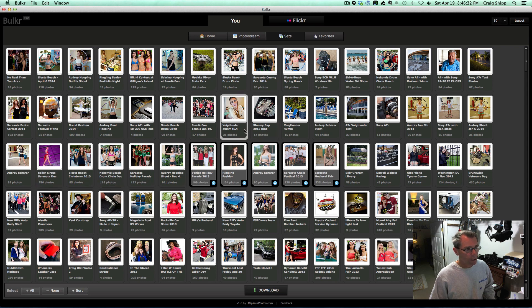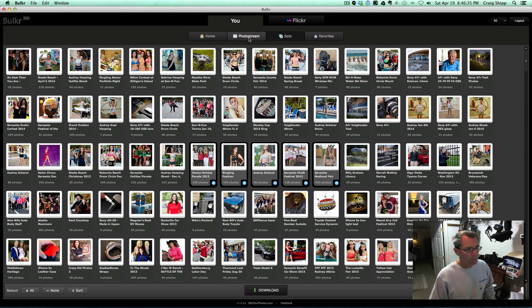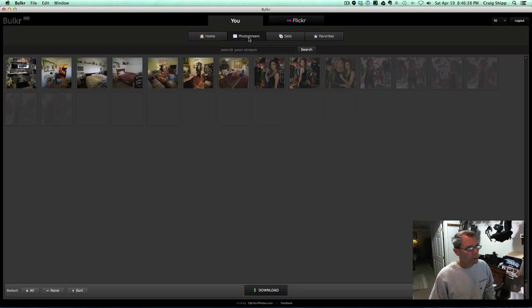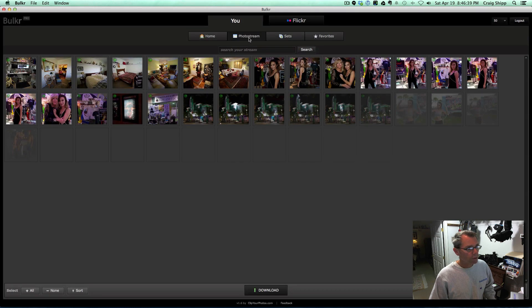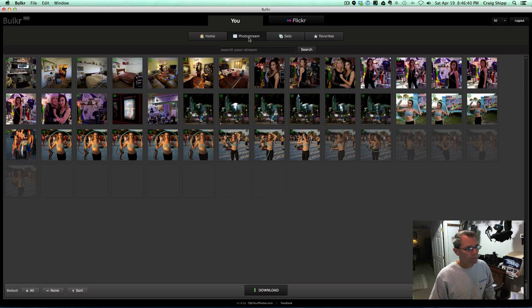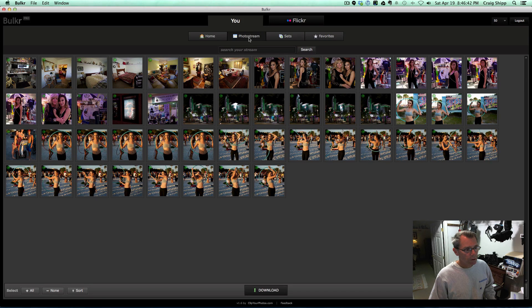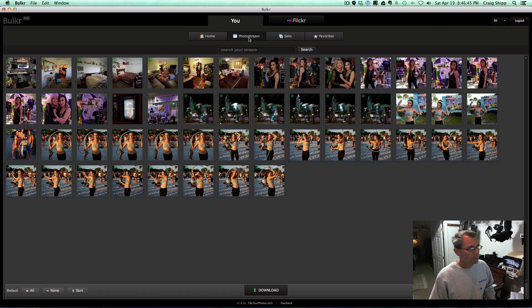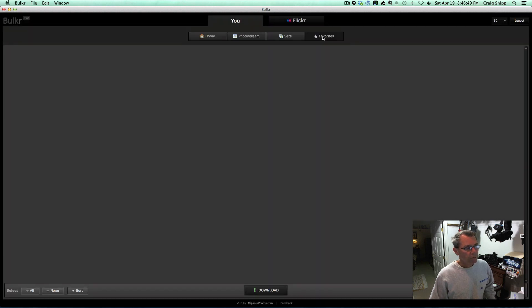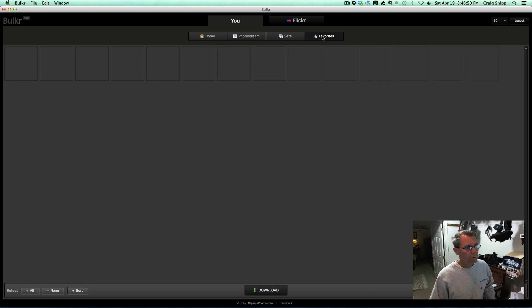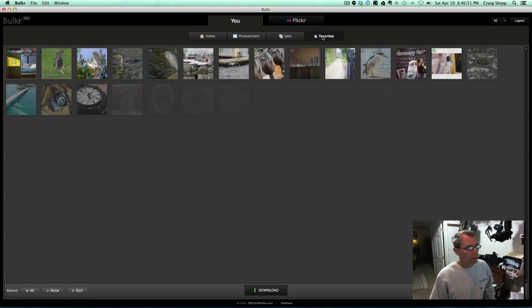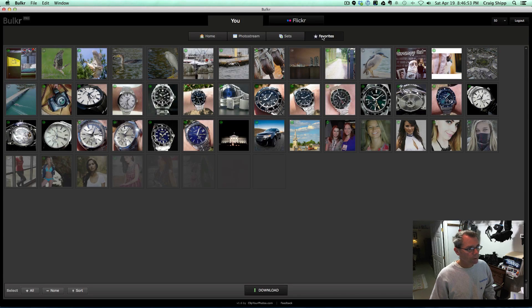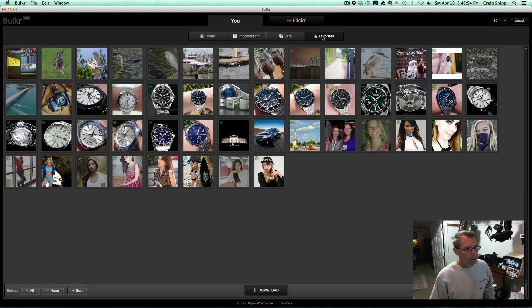You can also go to your photo stream, and it'll show the photo stream. Then you can select photos from there. It goes to your favorites, and you can select photos from there and download them.